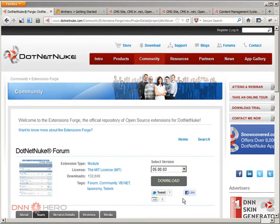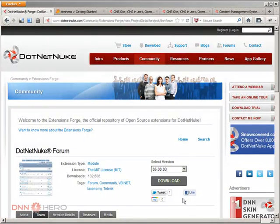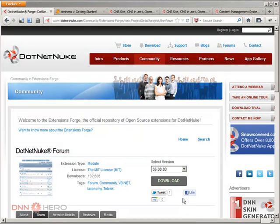Hello, I'm Ederson Oliveira. I'll be presenting this video for dnnhero.com. In this video I'm going to be talking about the basic features of the forum module, of the DotNetNuke forum module.